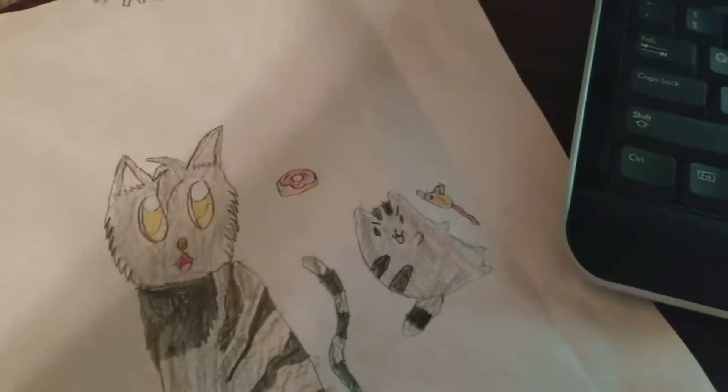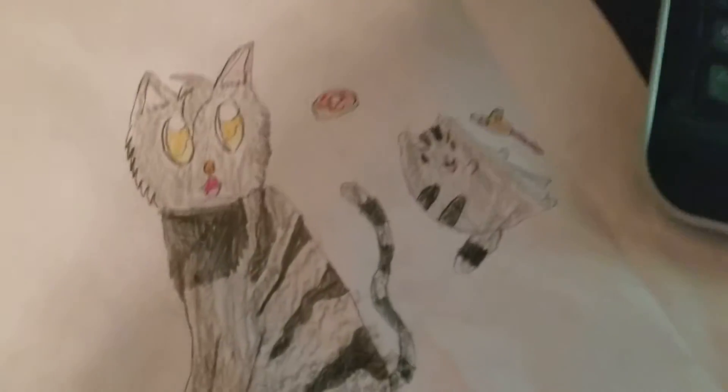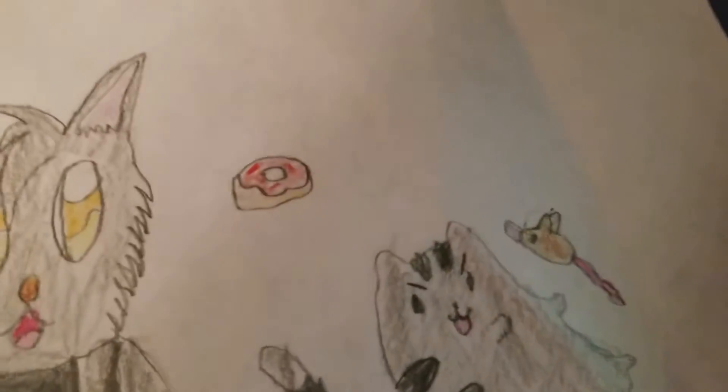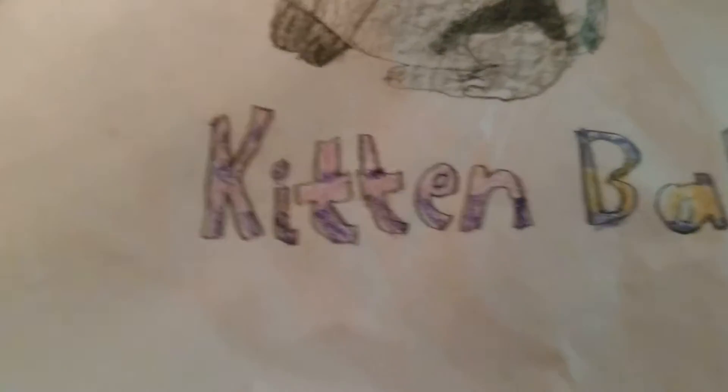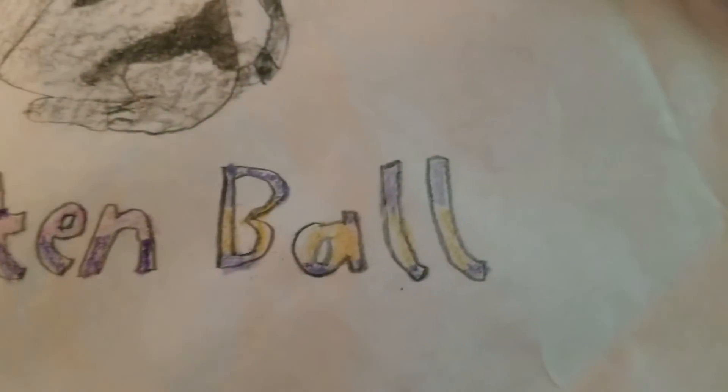Tasty. There's a donut, a little poochie, and playing with a little mouse. And the word Kittenball.